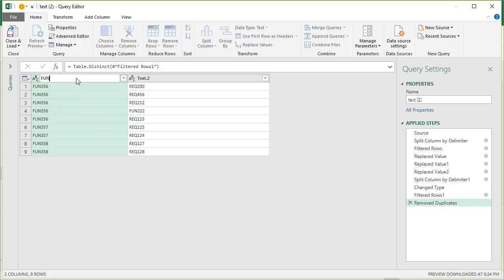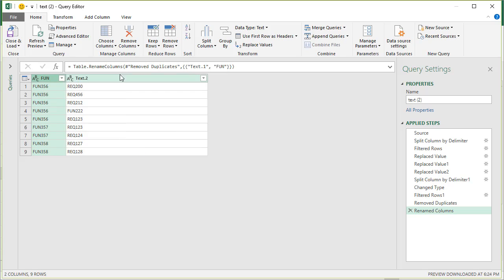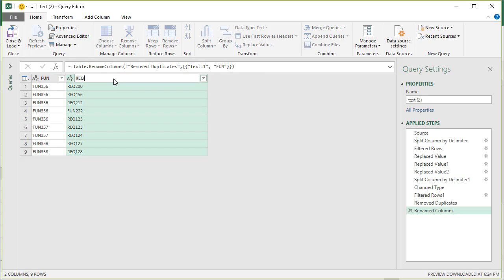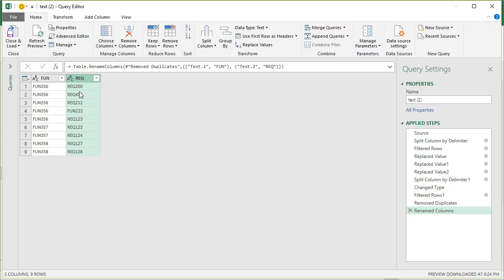And this is pretty much it. You have what you need and it is quite robust. So if your data changes, you refresh your query and it just works.